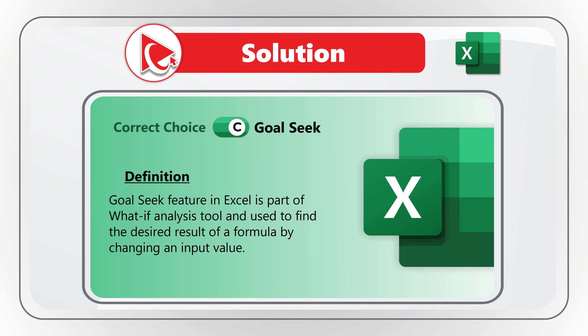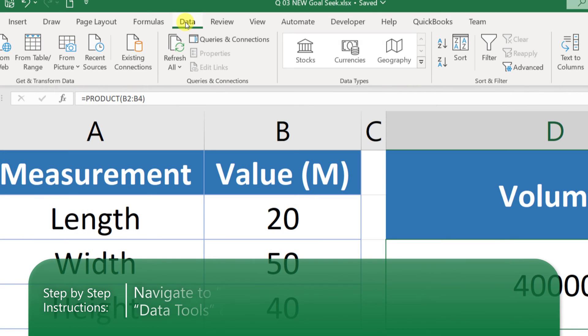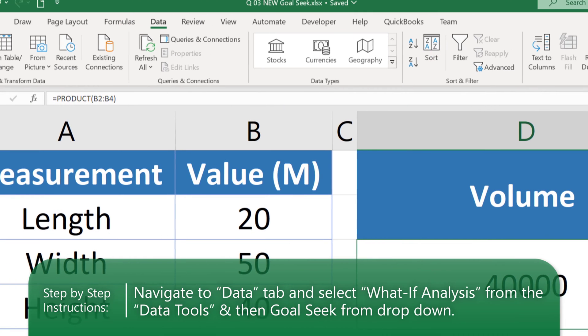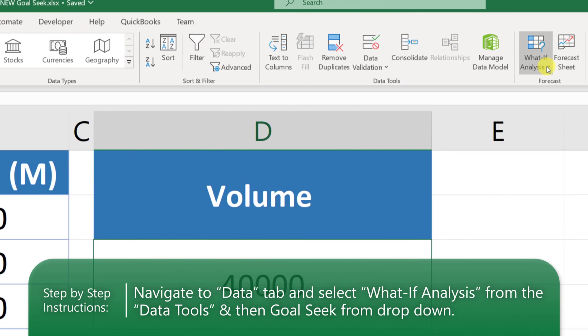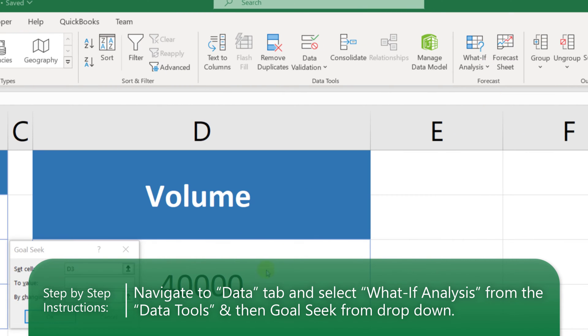Goal Seek can be accessed on the data tab in the forecast section in Excel ribbon under the what-if analysis button.